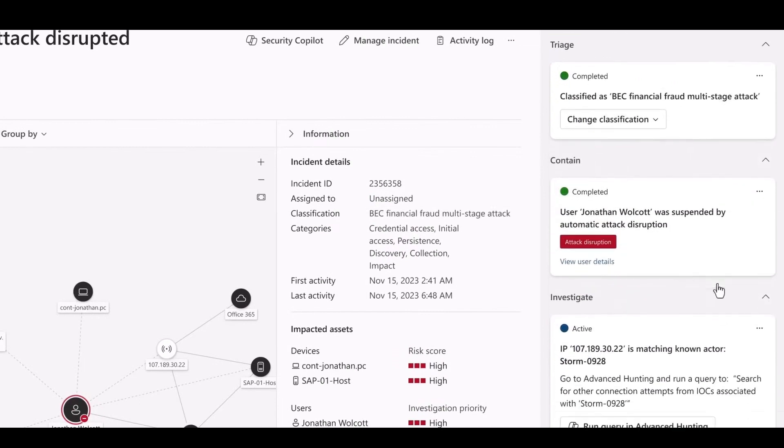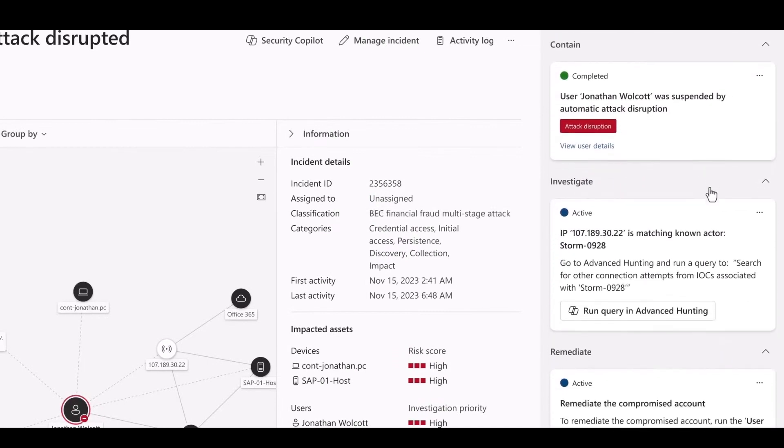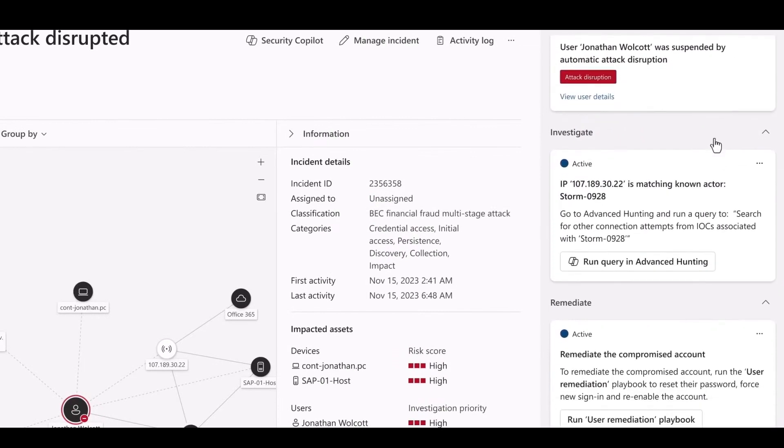But now, attack disruption has already done its work. So this specific threat was contained.